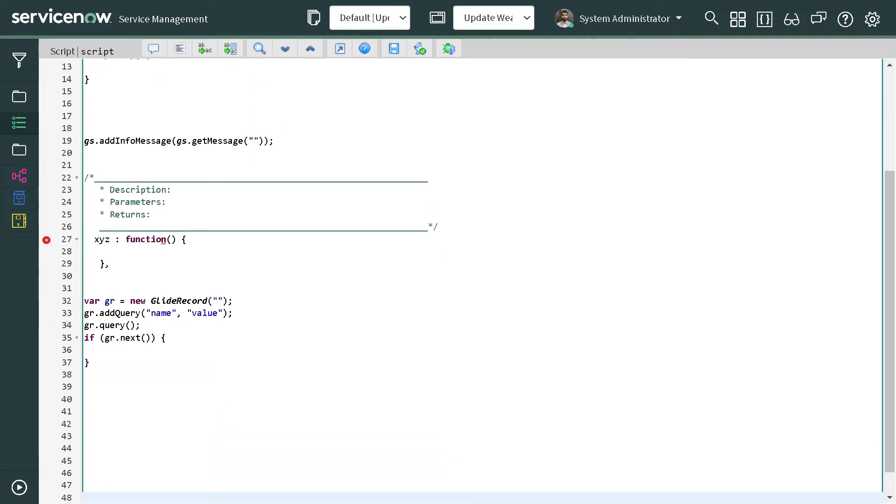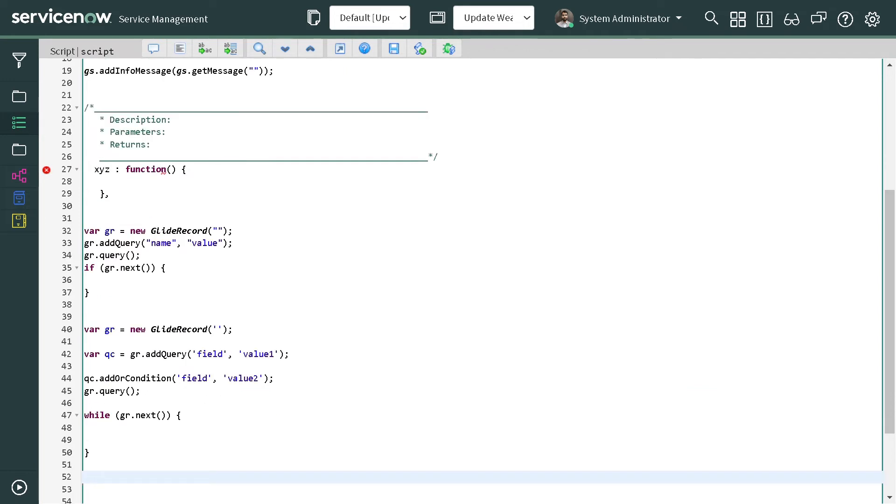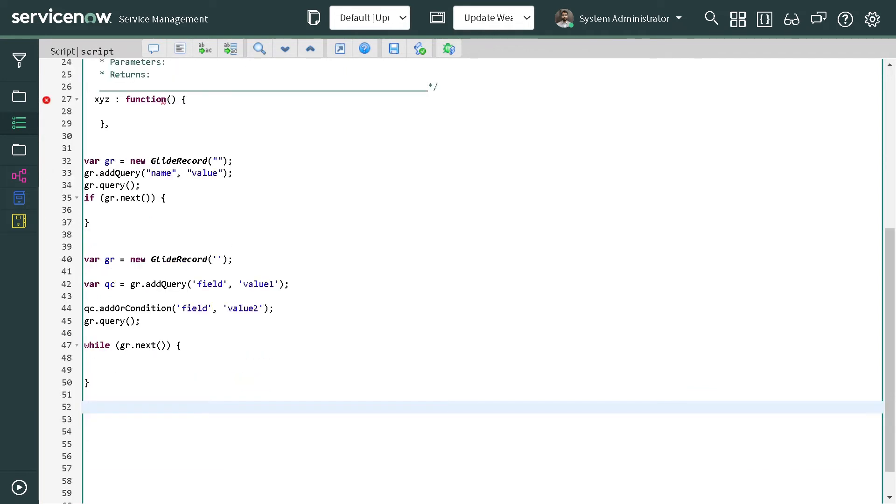We also have one more which is variable gr - it creates an example for glide record query. Now the thing which must be coming in your mind is how exactly these shortcuts are working and can we create our own shortcuts? Definitely you can create your own shortcuts.